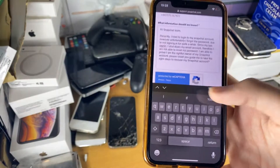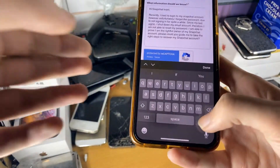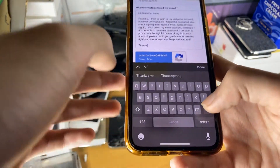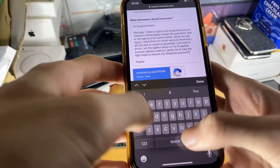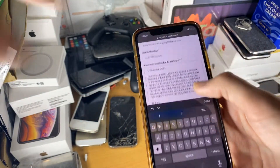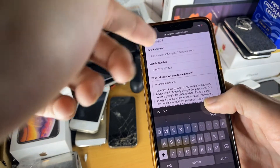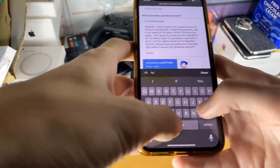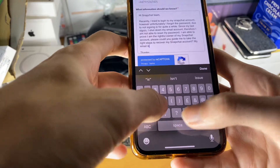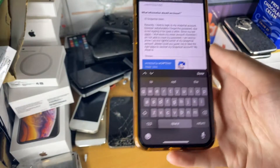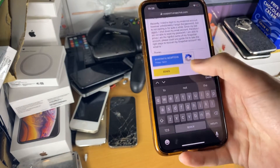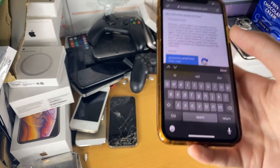And then you just add, you know, 'Warm regards', 'Thanks', whatever — I'll just say 'Thanks' and then your name. I would also say you don't have to, because they'll contact you via the email you put there, but you could always just say 'My email is' and then put your email there. Make sure you just tap on send, and then they'll contact you.